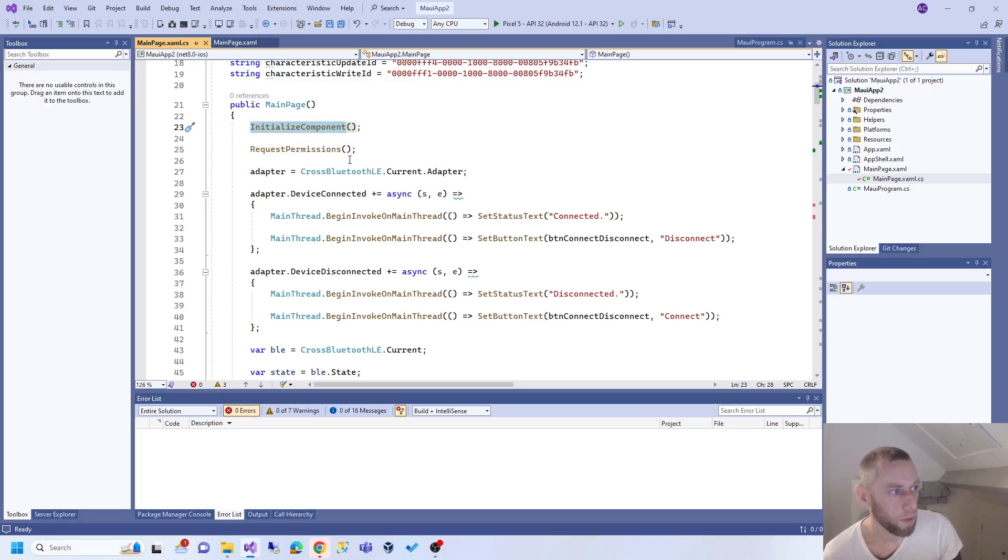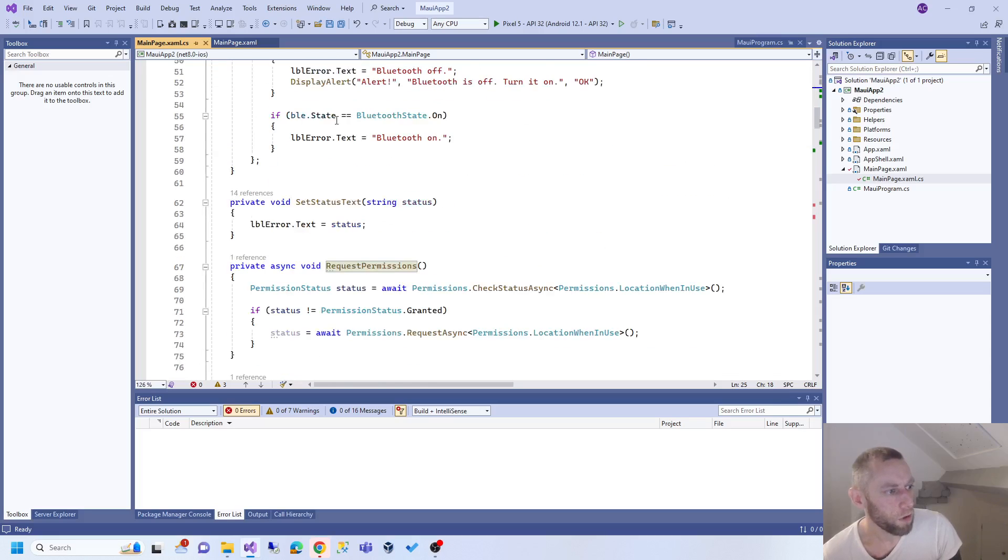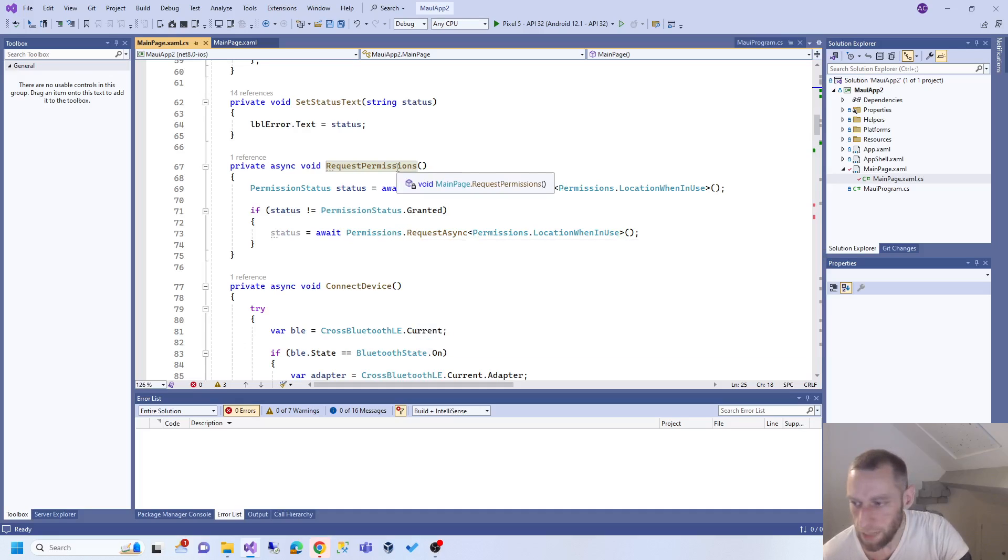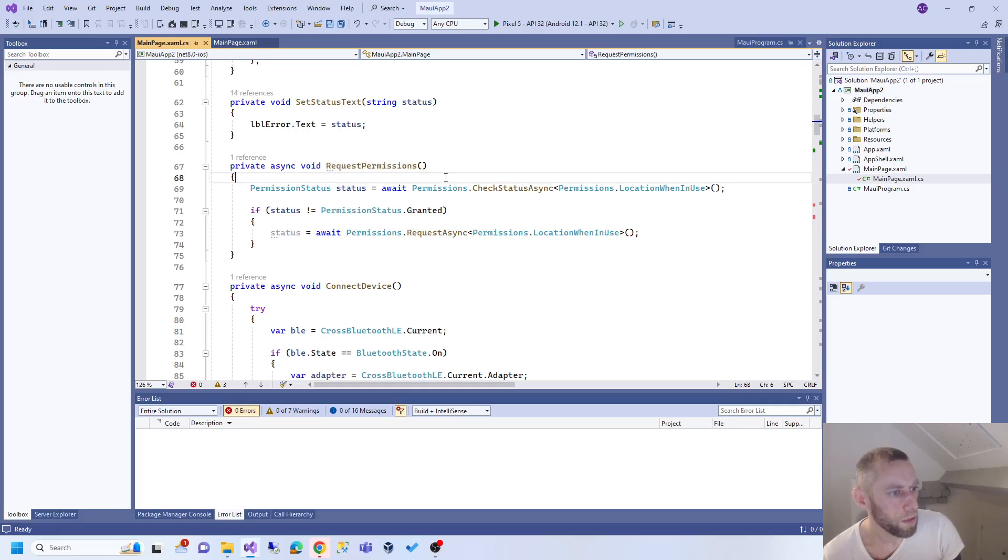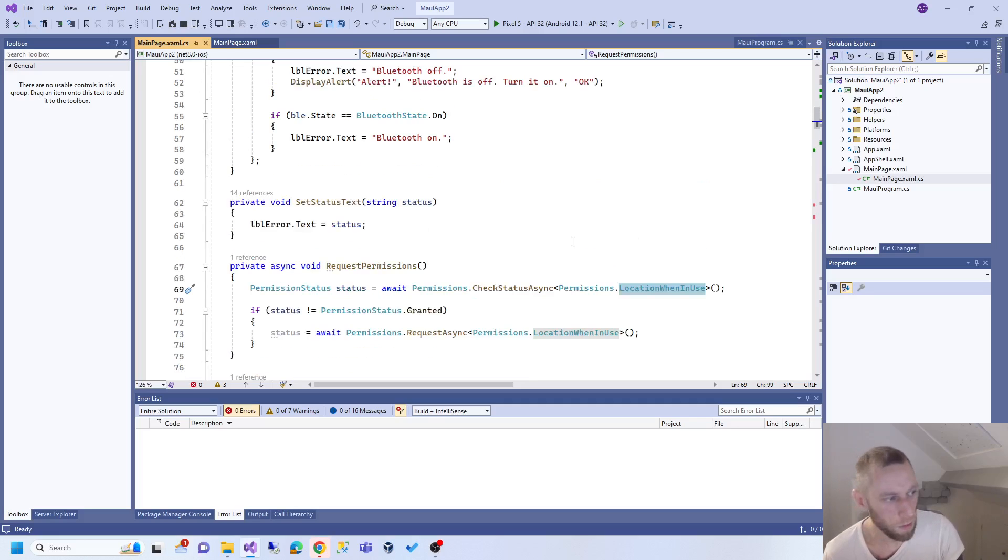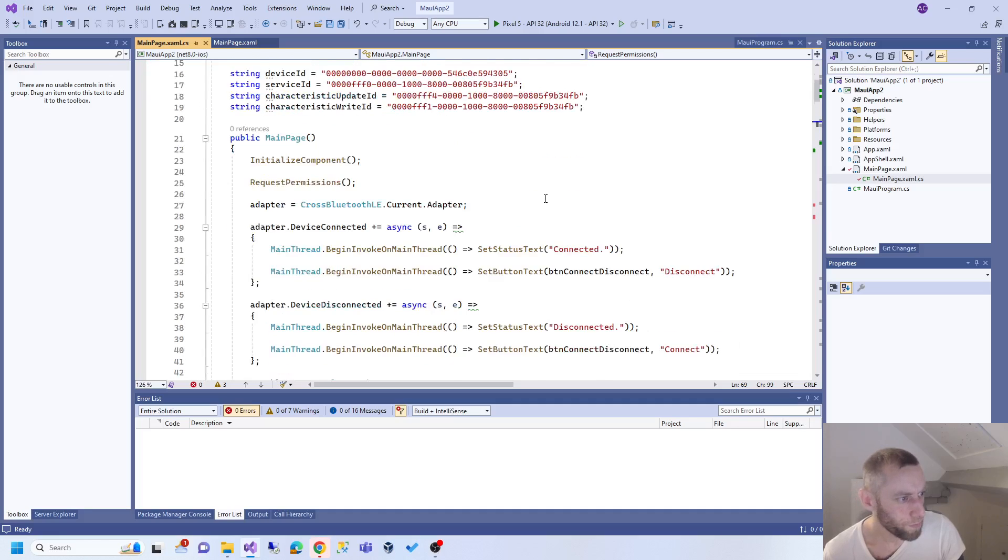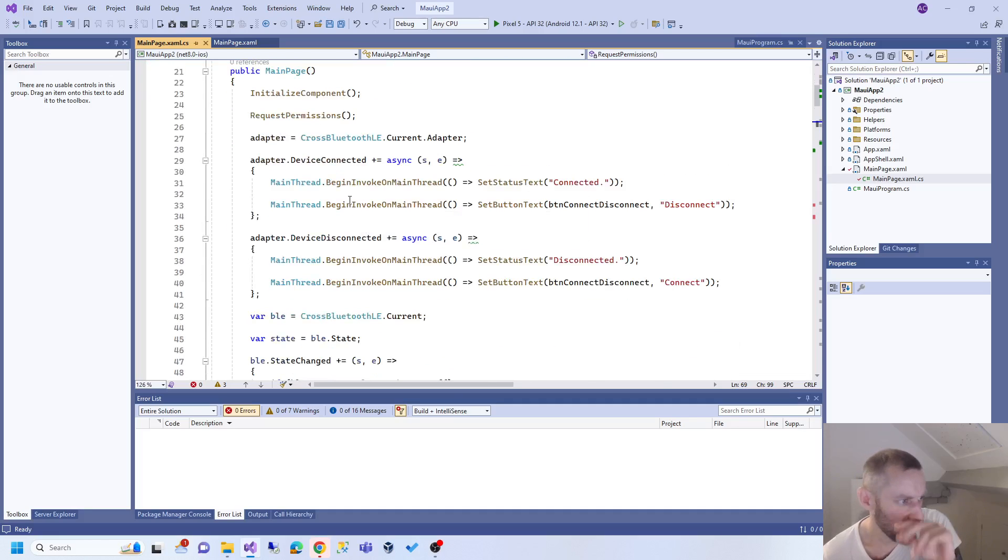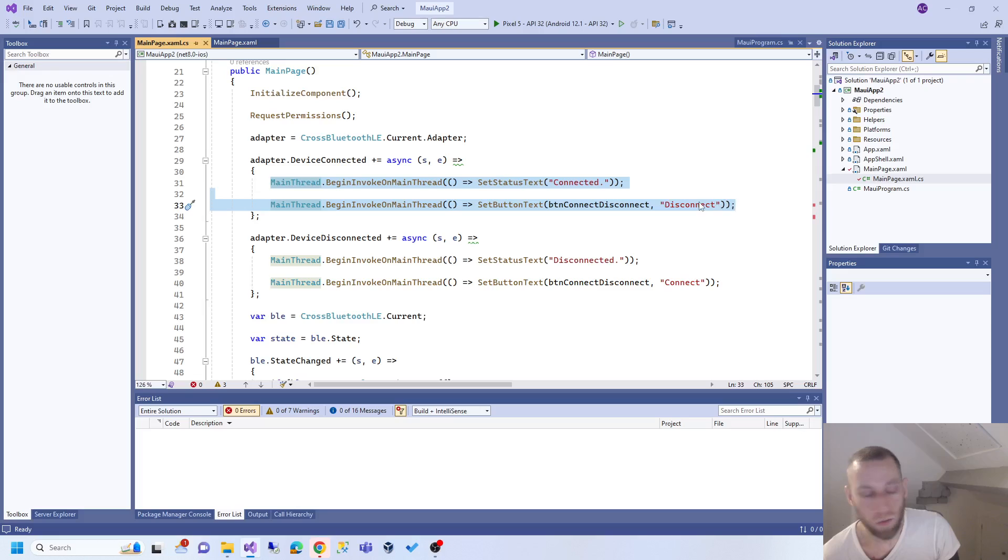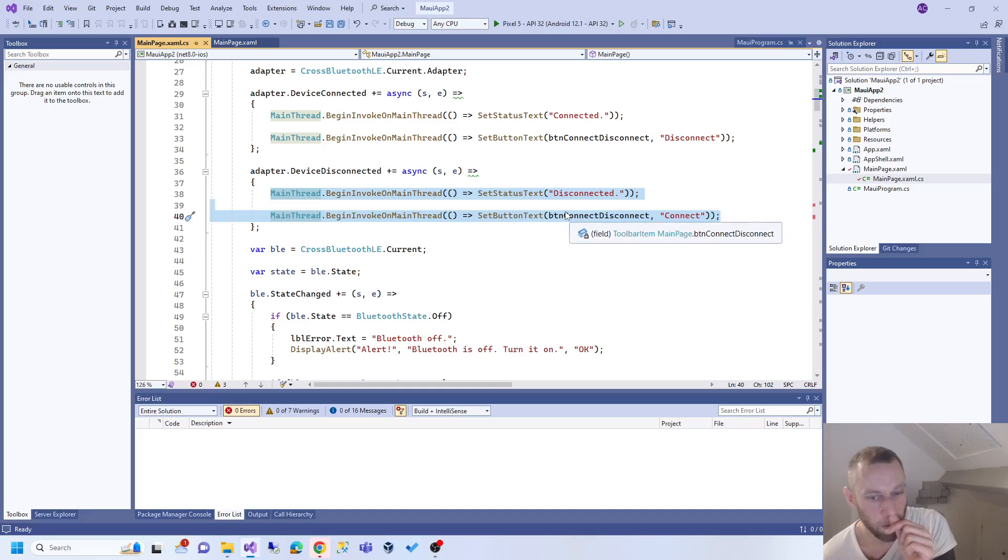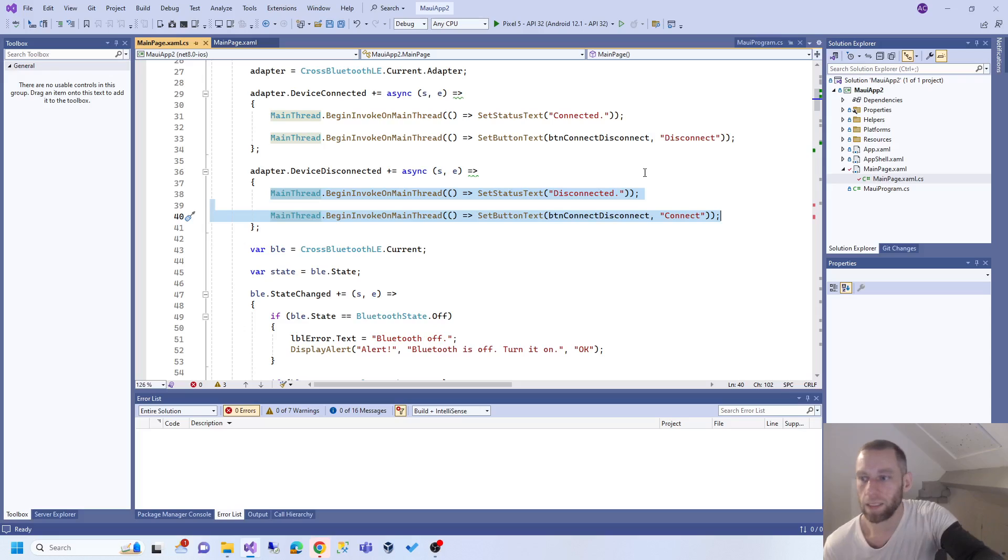The first thing you need to do is request permissions. We request permissions down here - location and Bluetooth. If you don't have that permission it won't work. You might be thinking this is Bluetooth, but you need that permission. Then we're going to set some events. If a Bluetooth device is connected, we say that on the user interface. If it disconnected, we say disconnected and we change the button text. If it's disconnected we want the button text to say connect; if it's connected we want it to say disconnect.